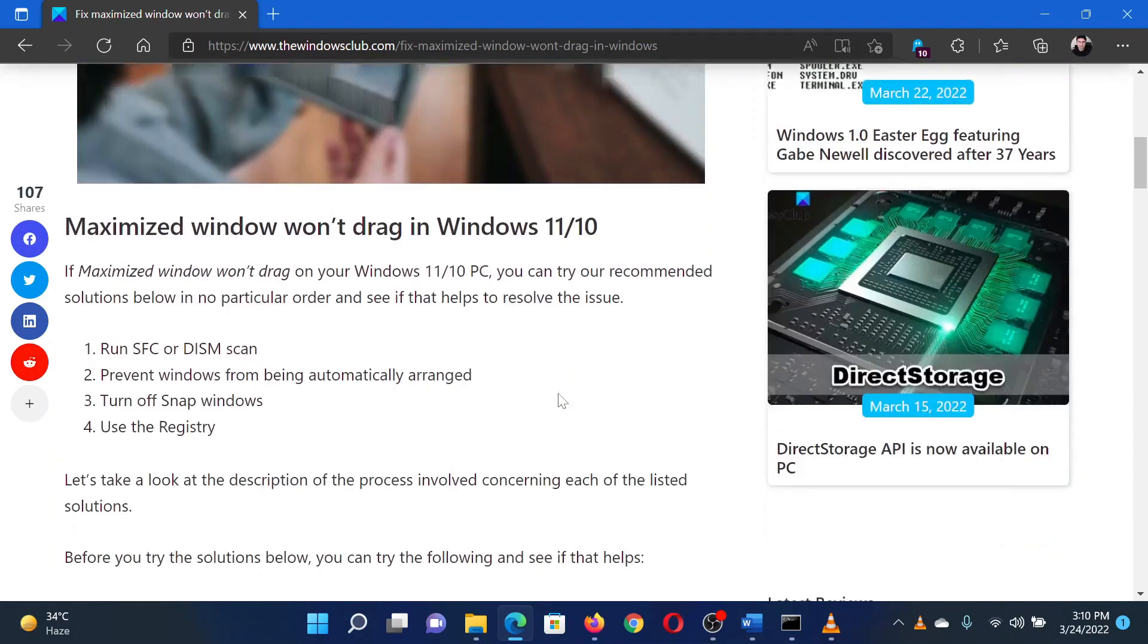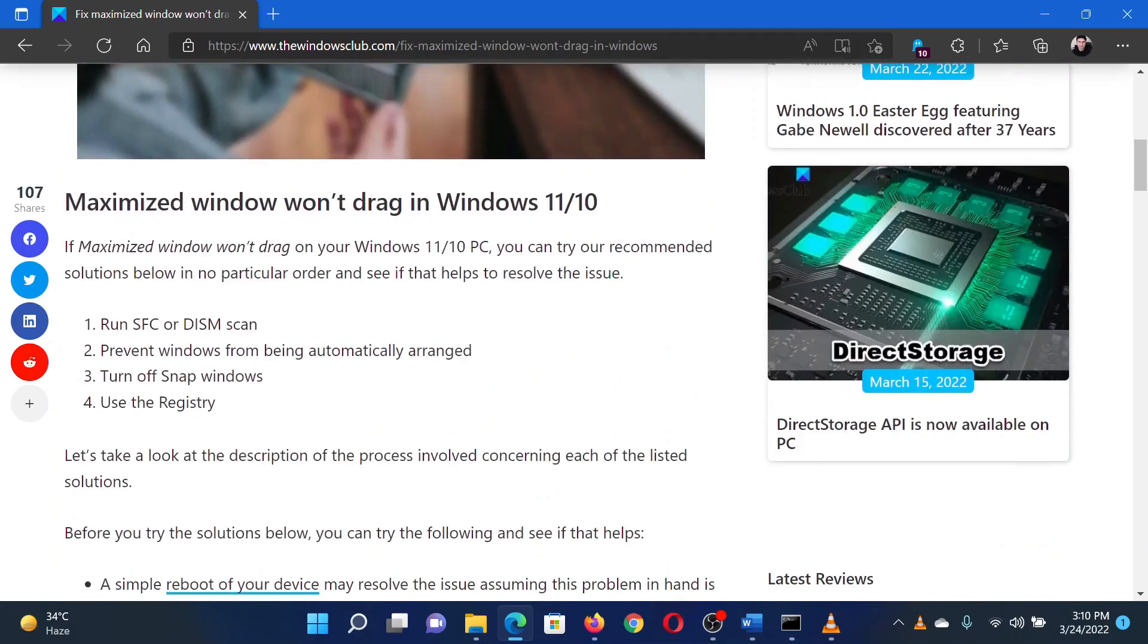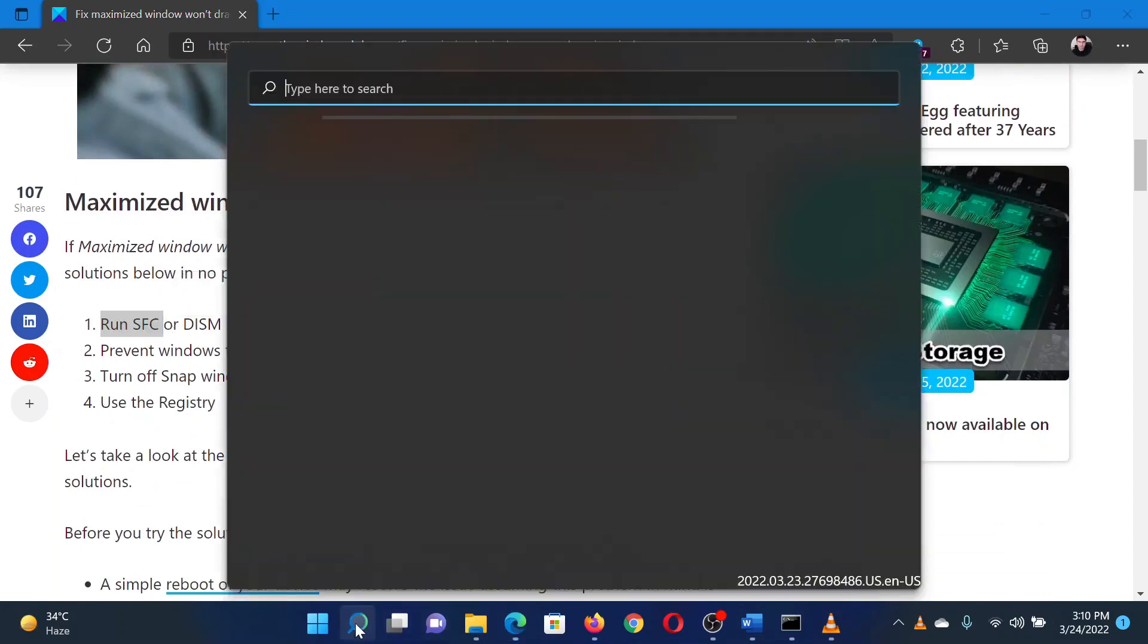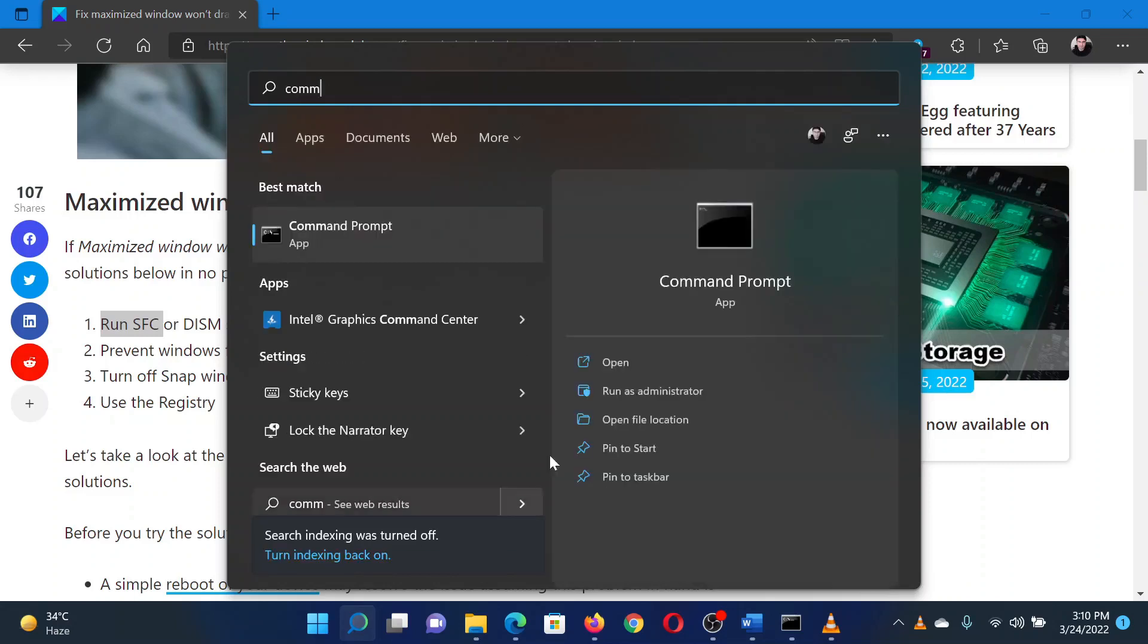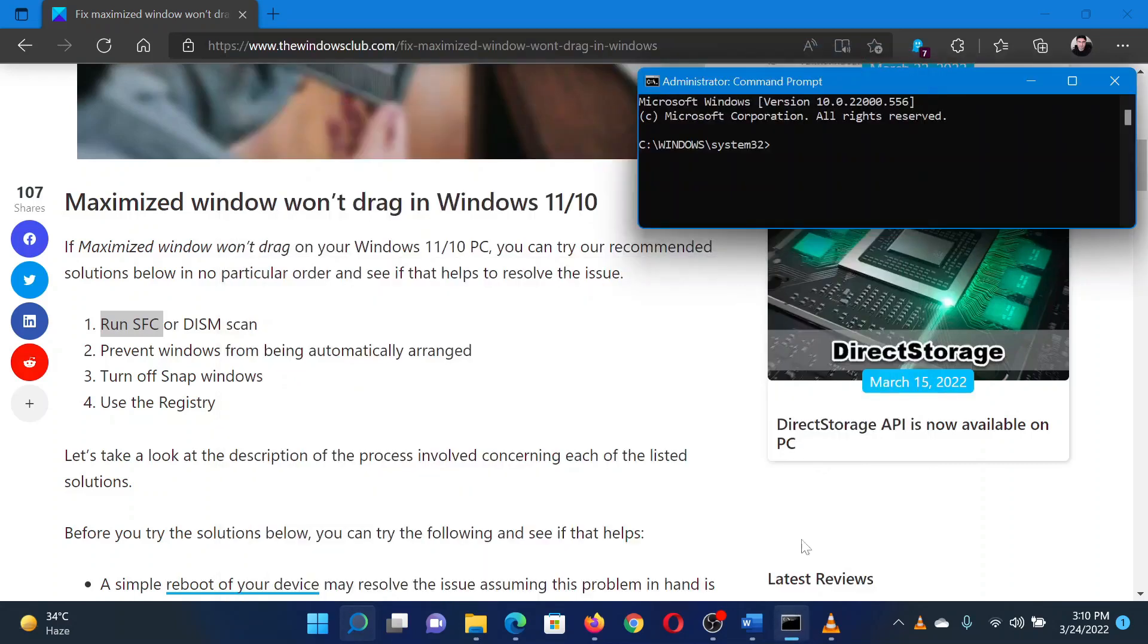The first solution is to perform an SFC scan. Search for command prompt in the Windows search bar and select Run as Administrator in the right pane to open the elevated command prompt window.